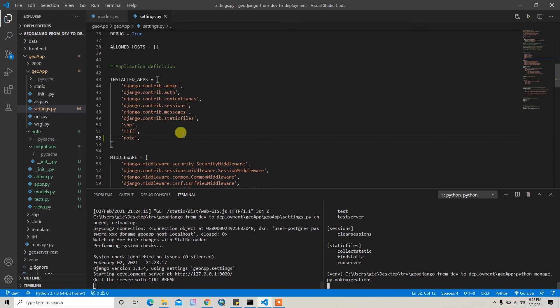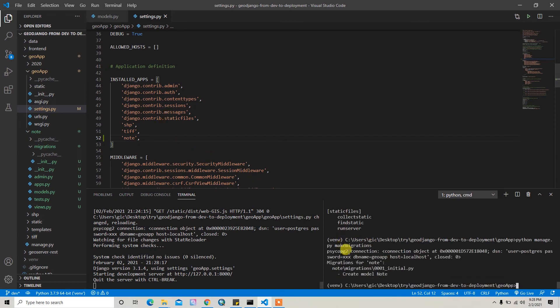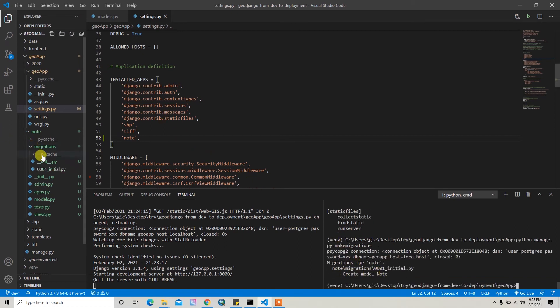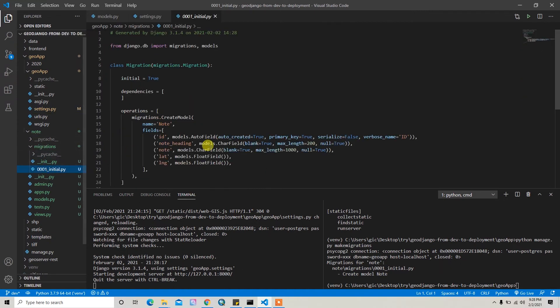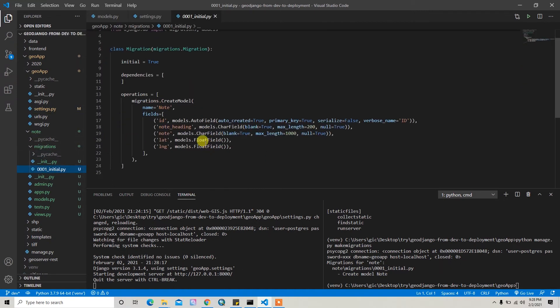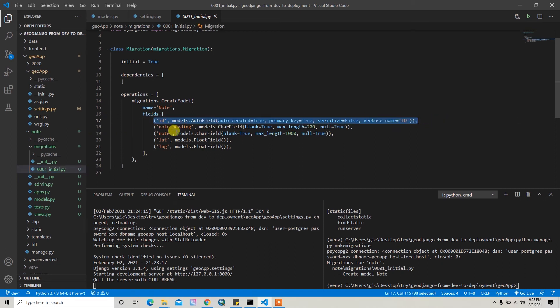I hope it made it. If you check here, it's inside the migration folder. It will automatically create this id field as the primary key and other things are as it is, as we created things.